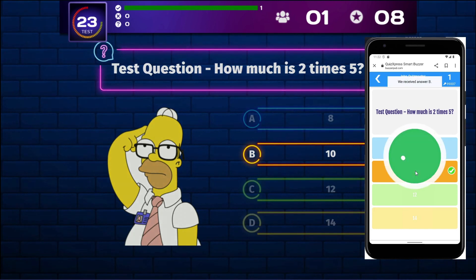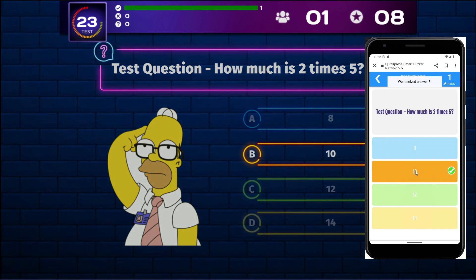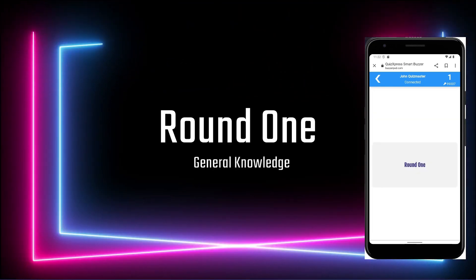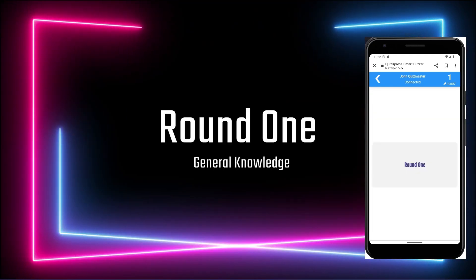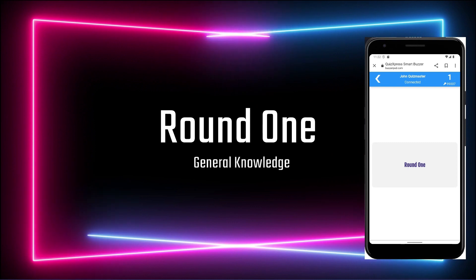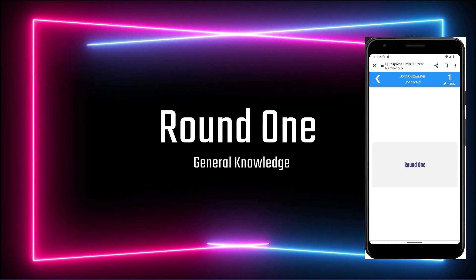QuizExpress supports various types of questions, for example, multiple choice, fastest finger, ordered, number, text, and more. These are all in the example quiz.